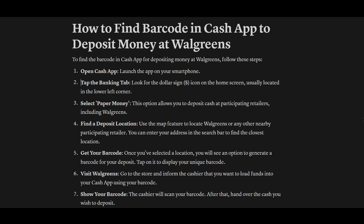First of all, you have to open the Cash App on your smartphone. Look for the dollar sign icon on the home screen, usually located in the lower left corner. This option allows you to deposit cash at particular retailers, including Walgreens.